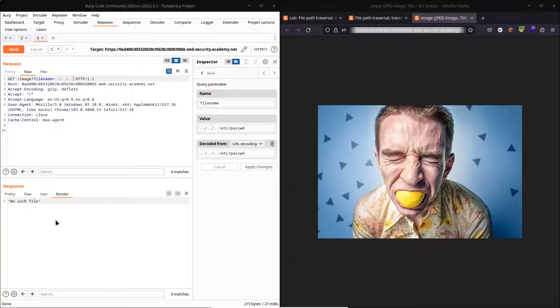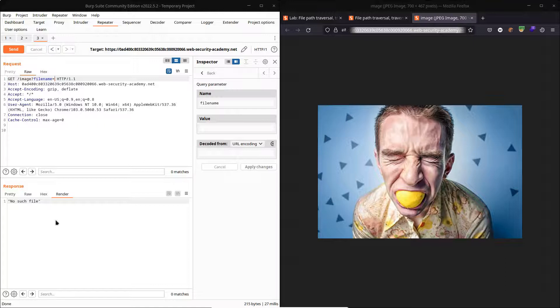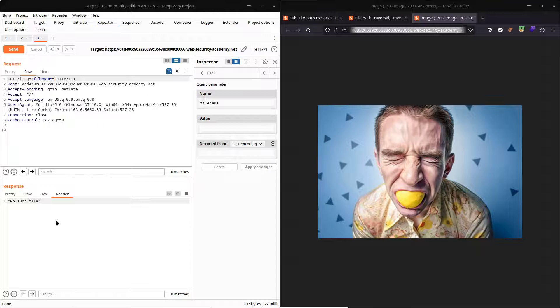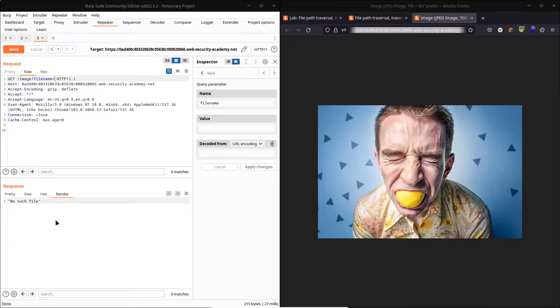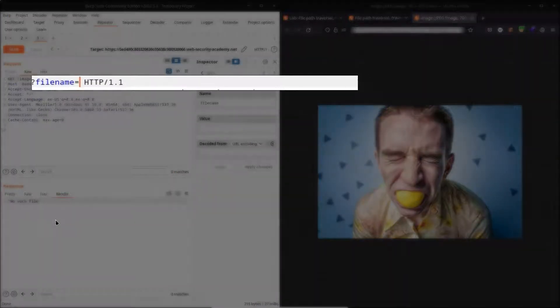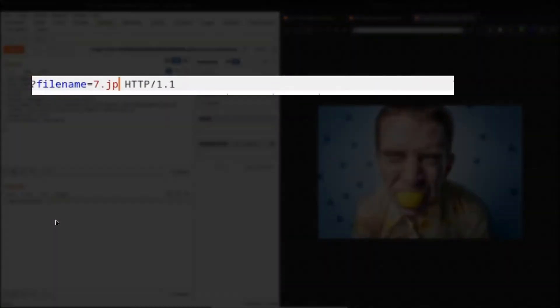Well, it turns out that this is not the only way to run a directory traversal attack. For example, there are other weaknesses that could be in place here, and we don't actually need that traversal sequence in order to reach the /etc/passwd file. So the key to solving this lab is understanding the difference between absolute and relative paths.